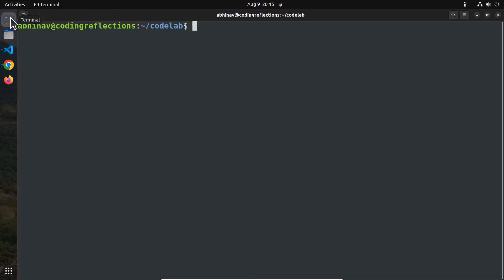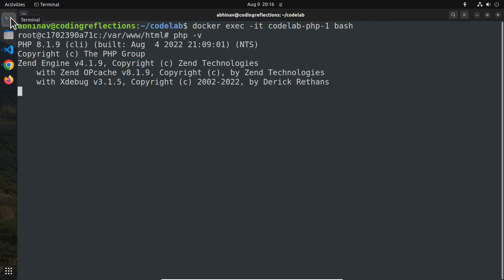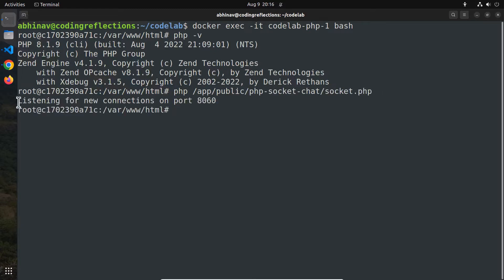Now let me open an interactive terminal inside the PHP container by running the exec command. As you can see, the container has PHP 8 installed on it. Next, run the socket.php file using the php command. You can see the echo statement 'listening for new connections on port 8060', which means our code is working successfully. However, the script just executed and then exited, meaning it is not actively listening for new connections.